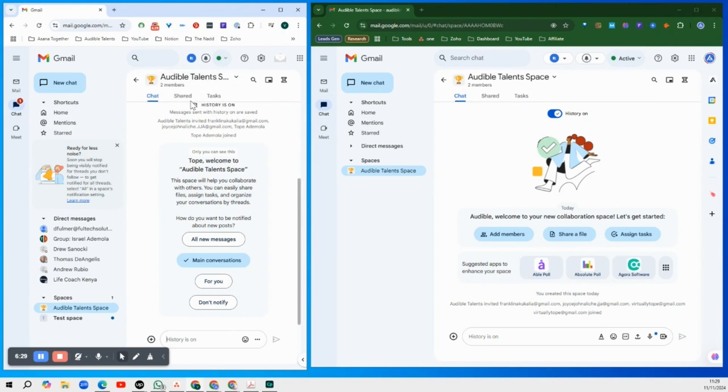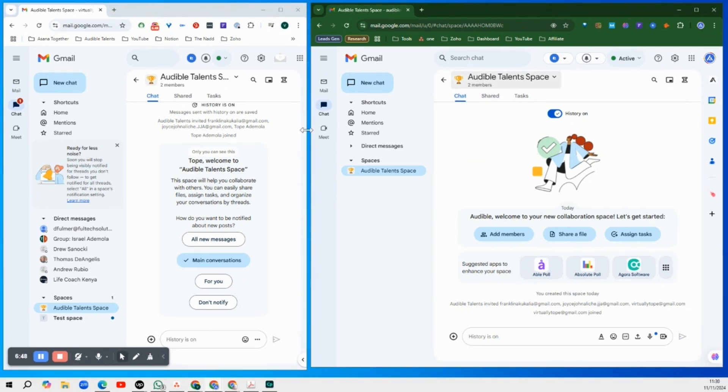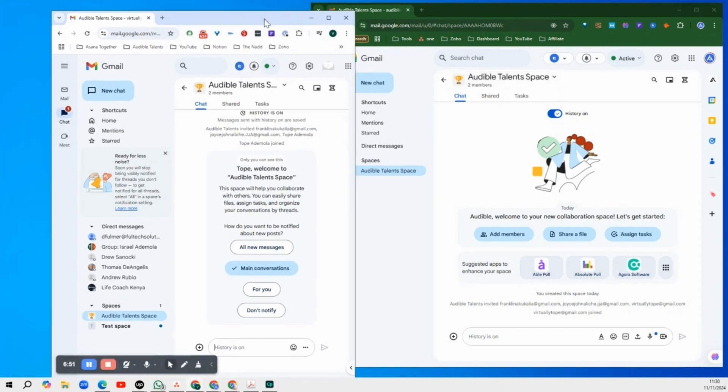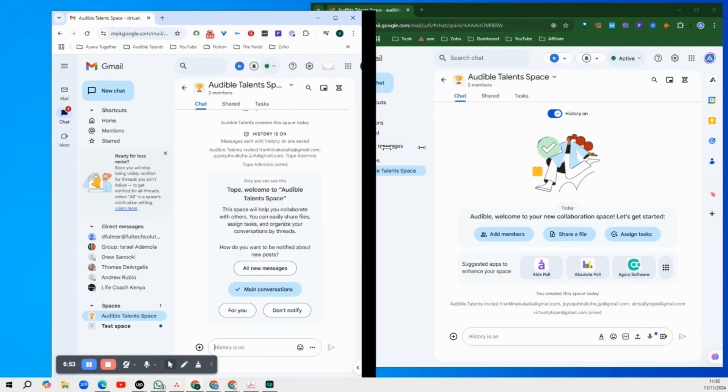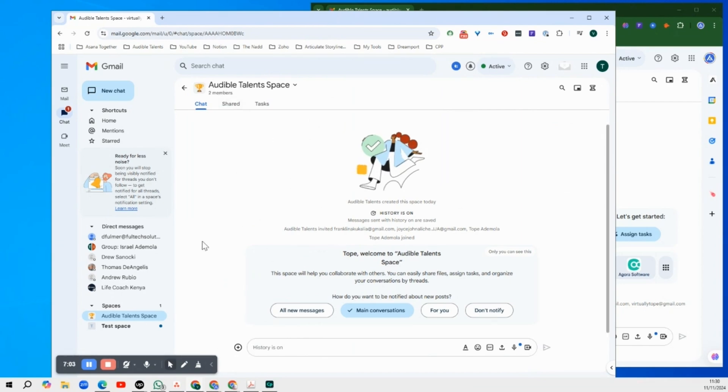And you see now that your team member can see the Audible Talent Space and you can also see that another team member has joined the Audible Talent Space. And you can also see once I expand this that everything that happens on the team, this team member can actually see what's happening in this space.